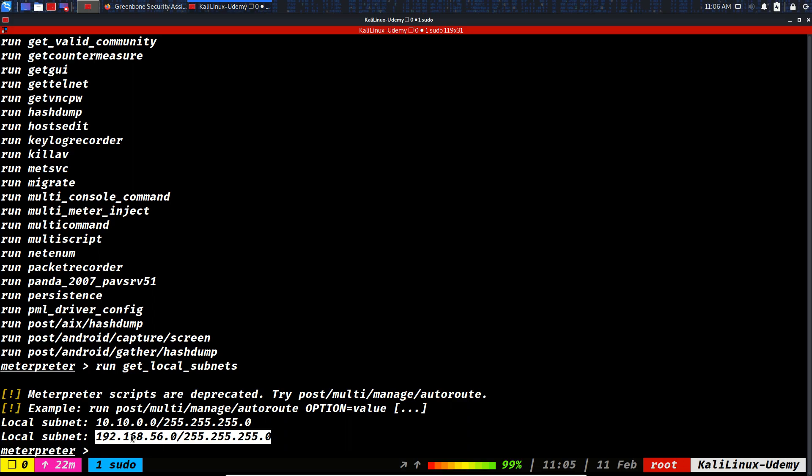This is really important when you are in a red team operation and you detect another interface. Chances are you're going to discover a new network which is in most of the times an important part of the network.